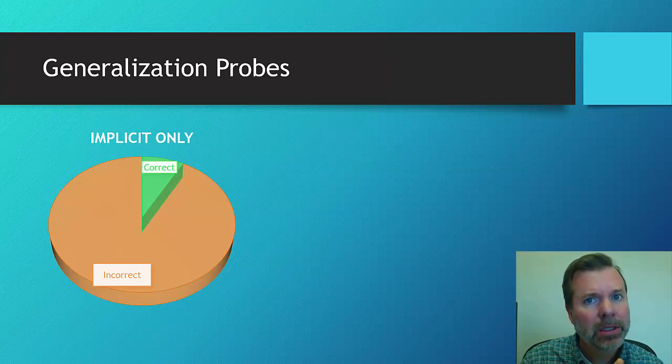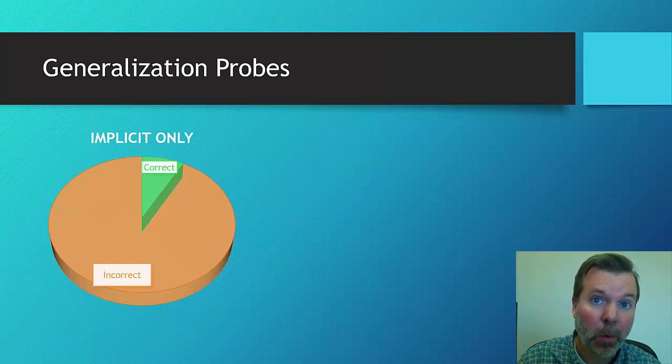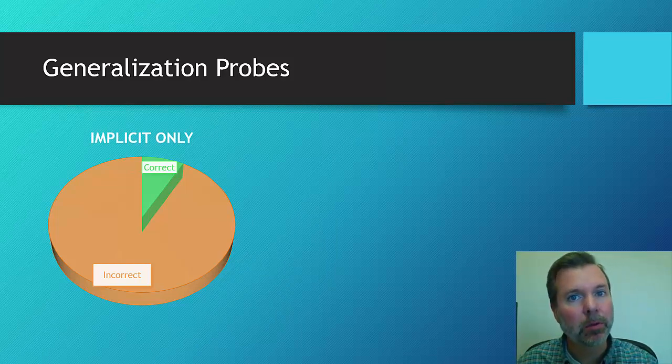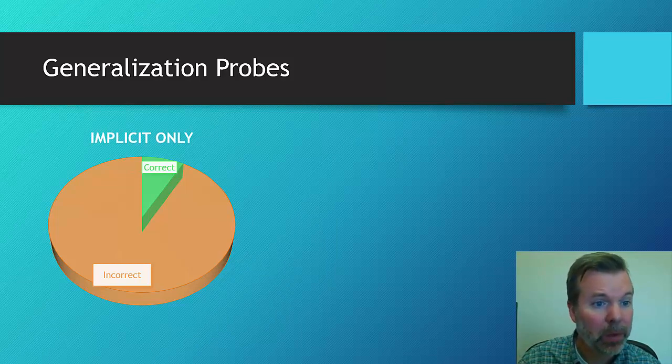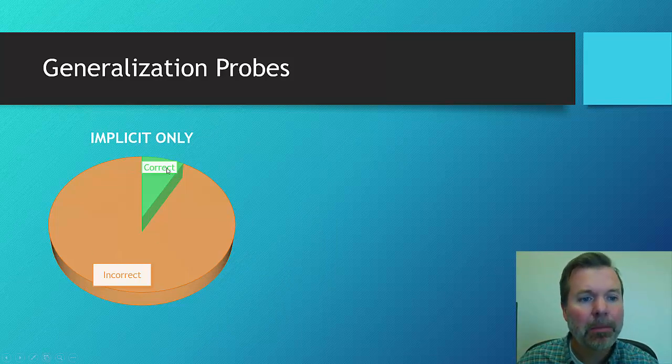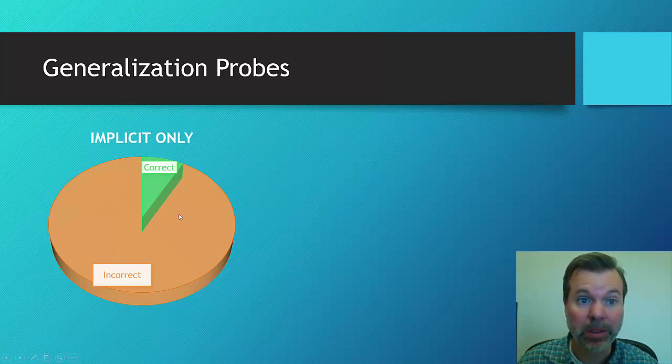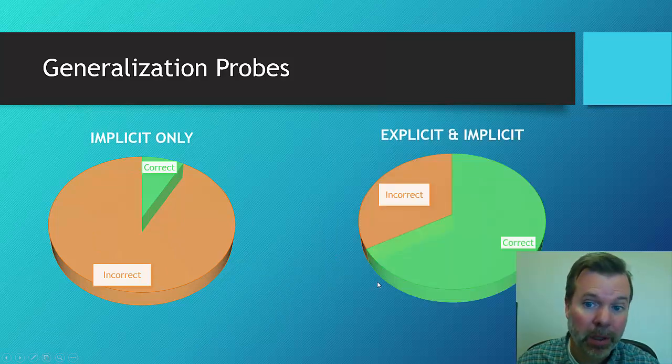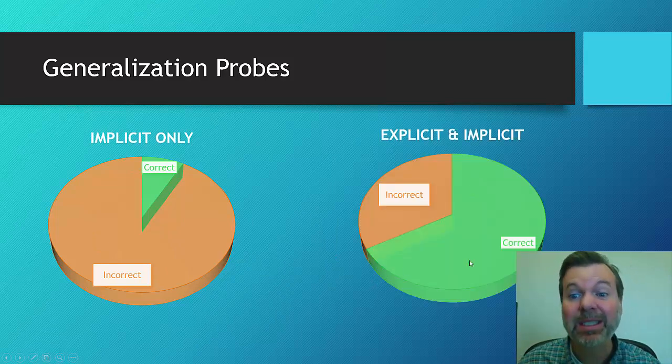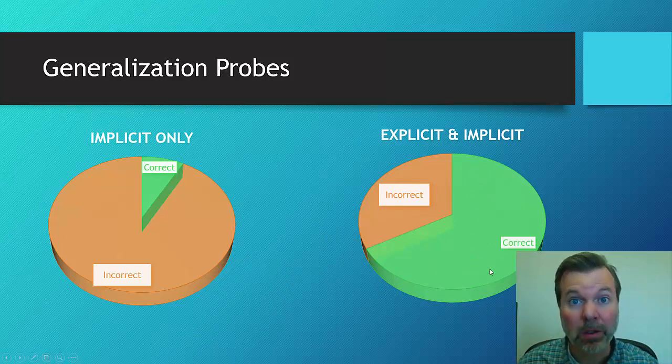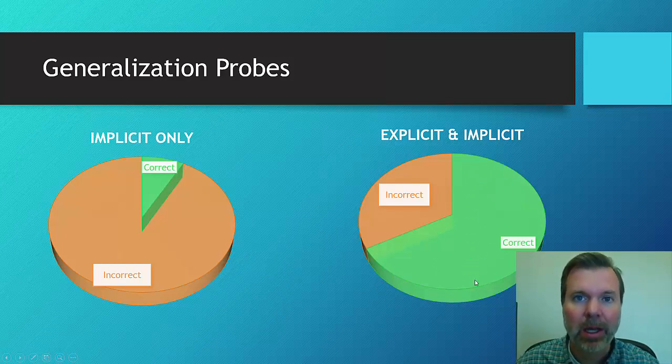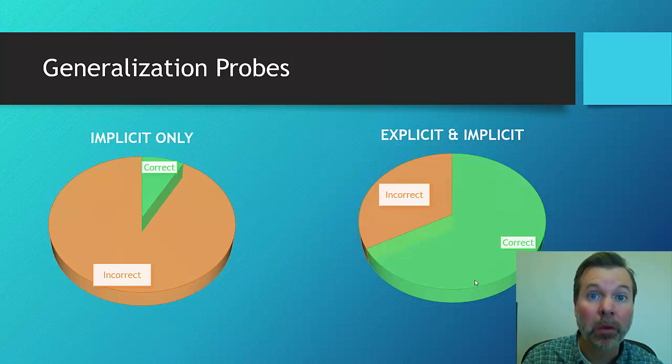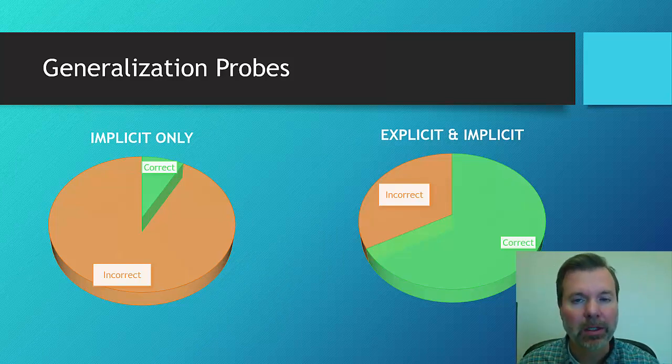And then they looked and said, okay, well, we have the specific therapy probes we worked on. How does this generalize to probes that we didn't work on in therapy? So here we see, this is the implicit group. They had about 8% of the generalization probes correct, and the majority of the generalization probes incorrect. Now with the explicit group, they had close to 70% of their probes were done correctly in the generalization, and fewer were incorrect. Again, this group, this difference you can see is pretty notable, and it was statistically significant as well.